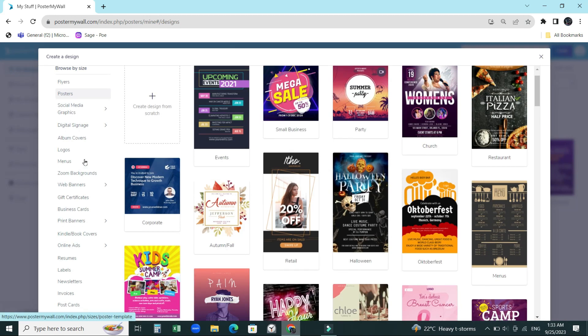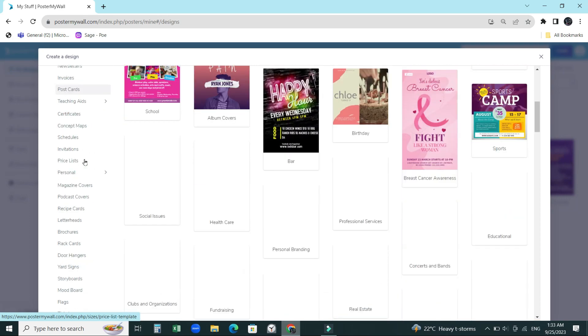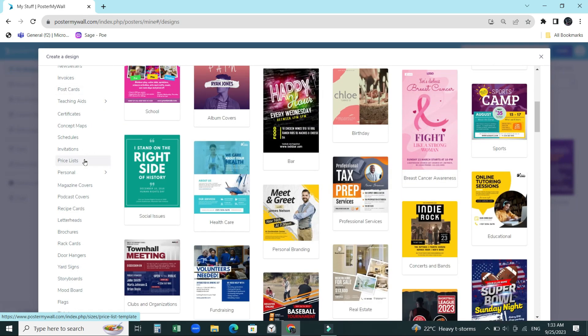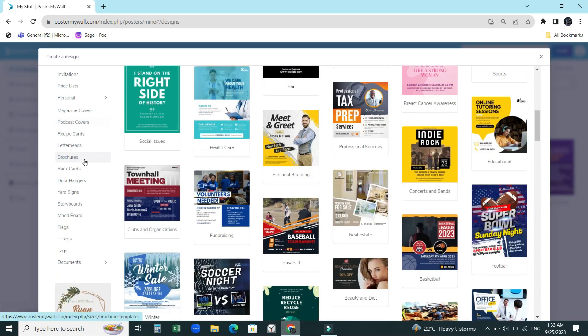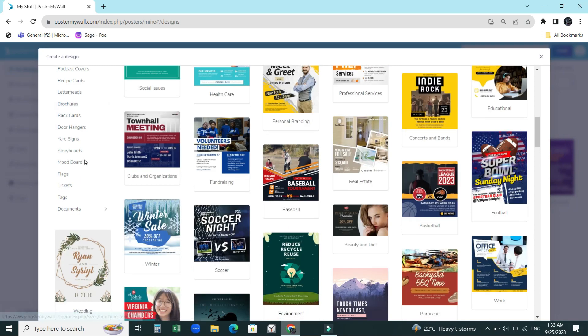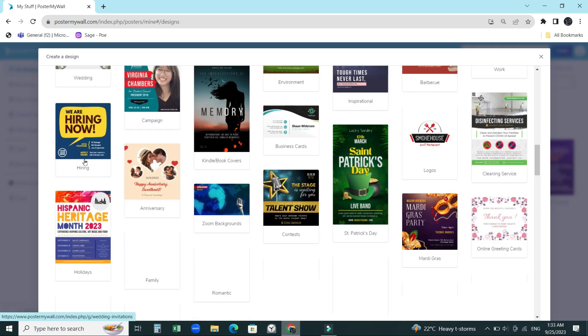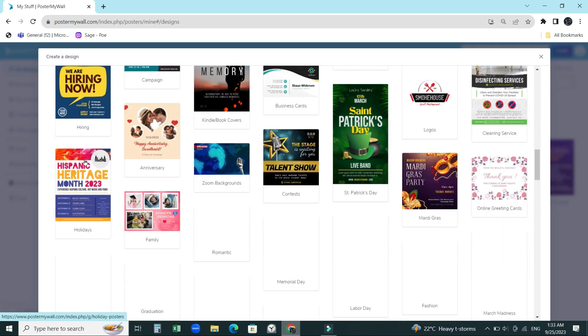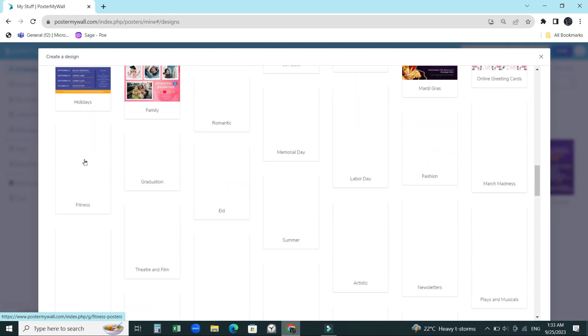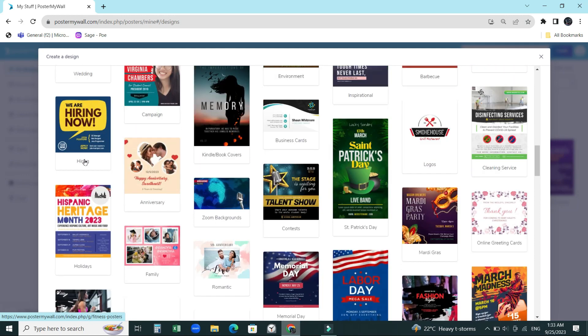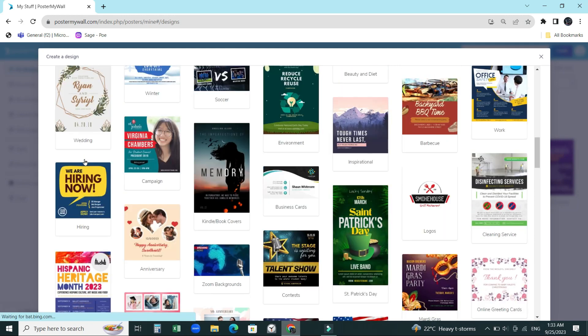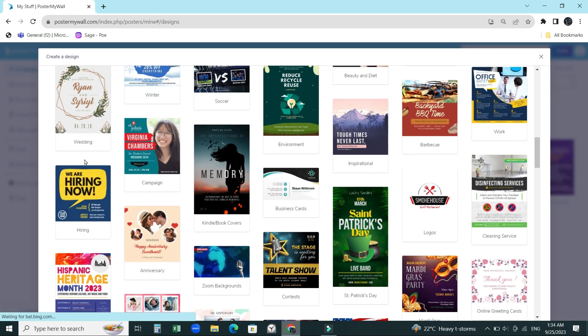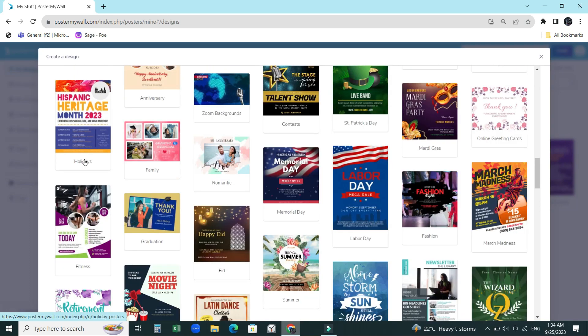So I found this website known as PosterMyWall. This video isn't sponsored by them or anything like that. I know I'll keep saying good things and you guys might think it's like that, but this video isn't sponsored. In fact, I like this website so much that I decided to make a video on it.